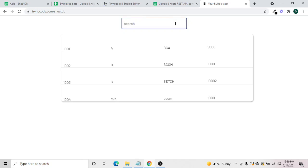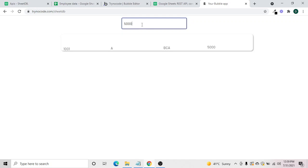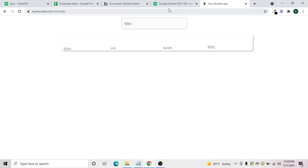Let's try searching by employee ID — 1002 — and it works. Let's search 'C' as an employee name — it's not working because 'C' is in caps and the match is case-sensitive. Let's search by salary — yes, that works. So we'll check why name search isn't working, but the rest are all working.